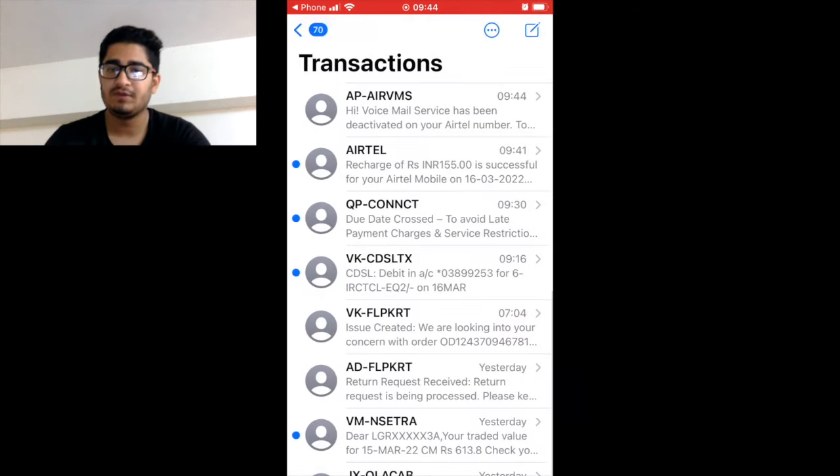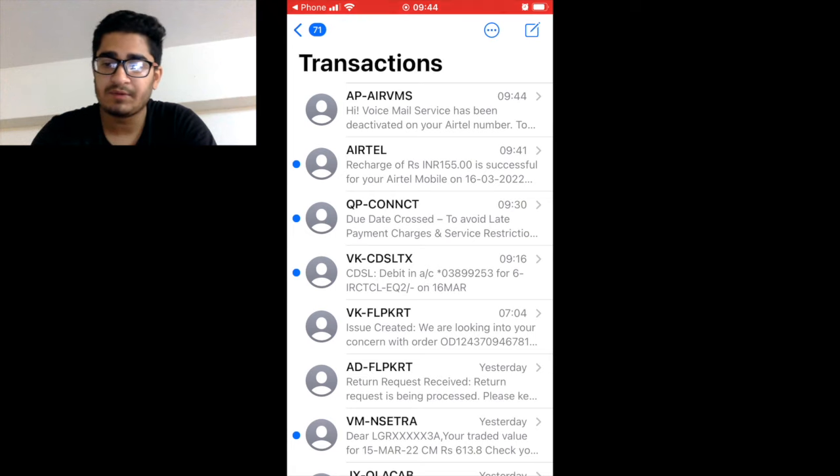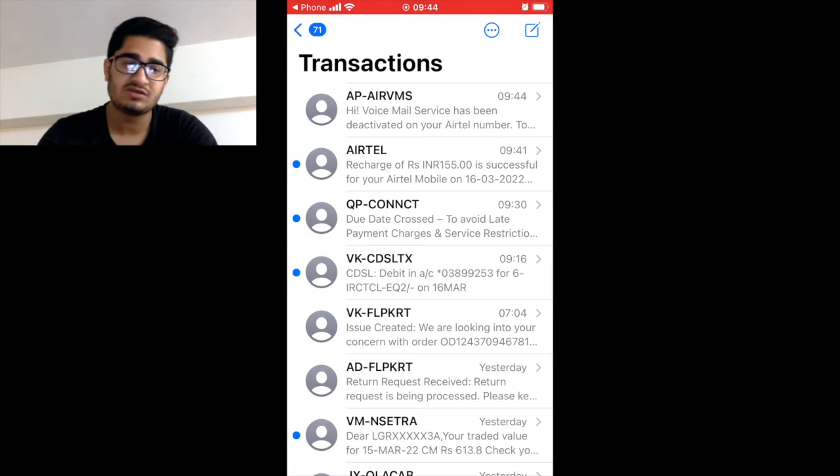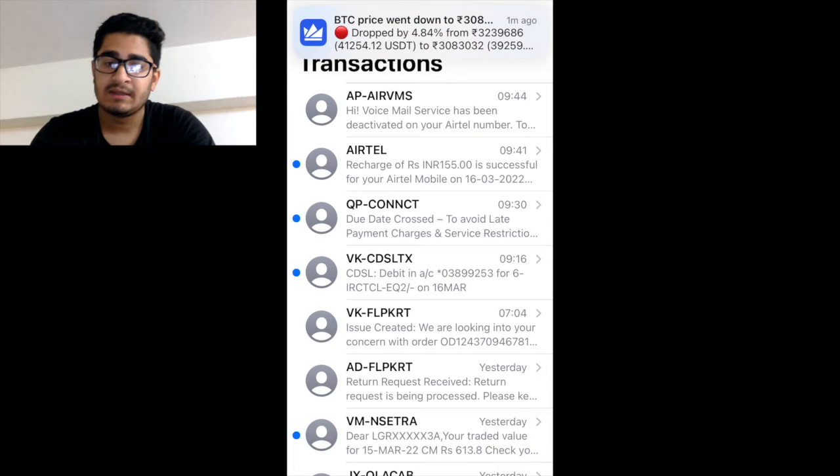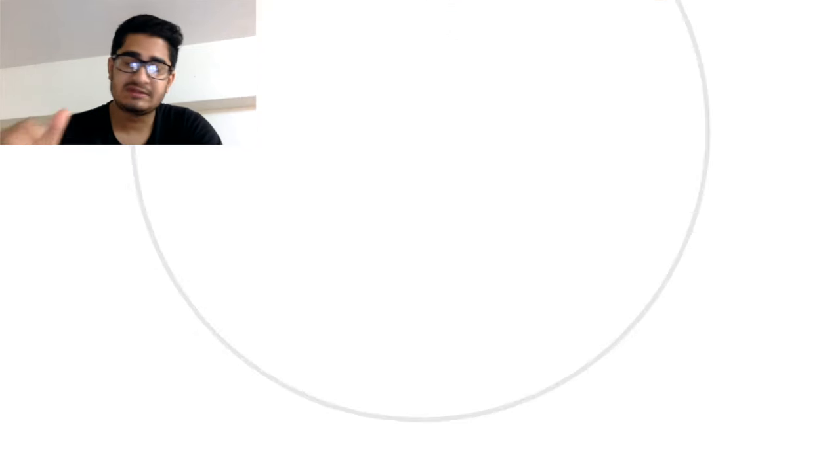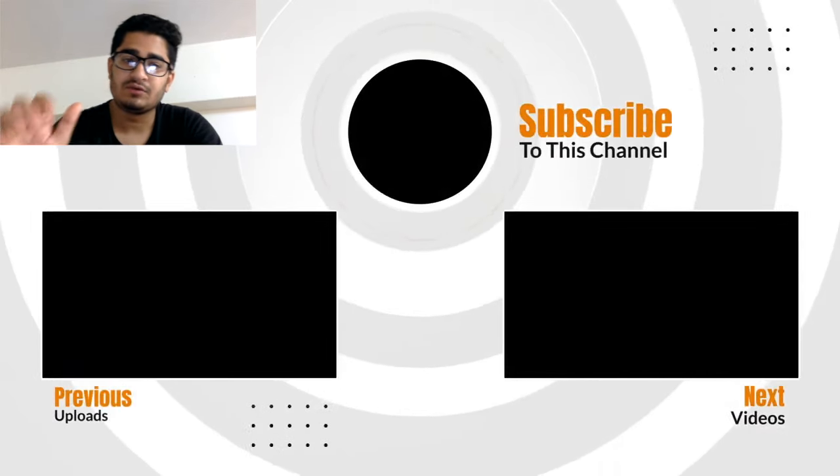So this was all in this video. This video only works for Airtel, not for any other sim operator. That's all in this video. Like, share, subscribe to my channel. Thank you for your time watching this video.